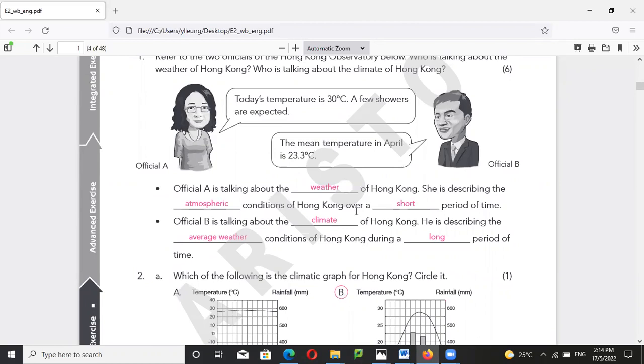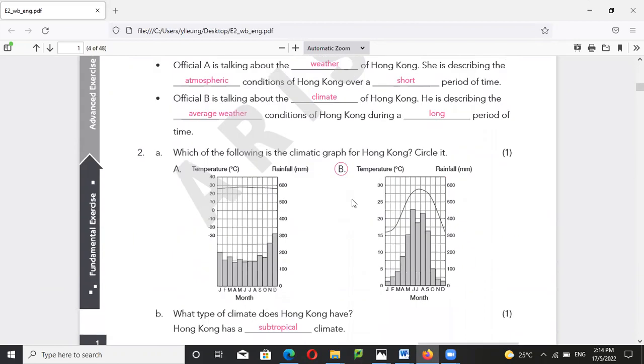For the long term average weather condition of Hong Kong, we will consider that as climate. Bear in mind about this.